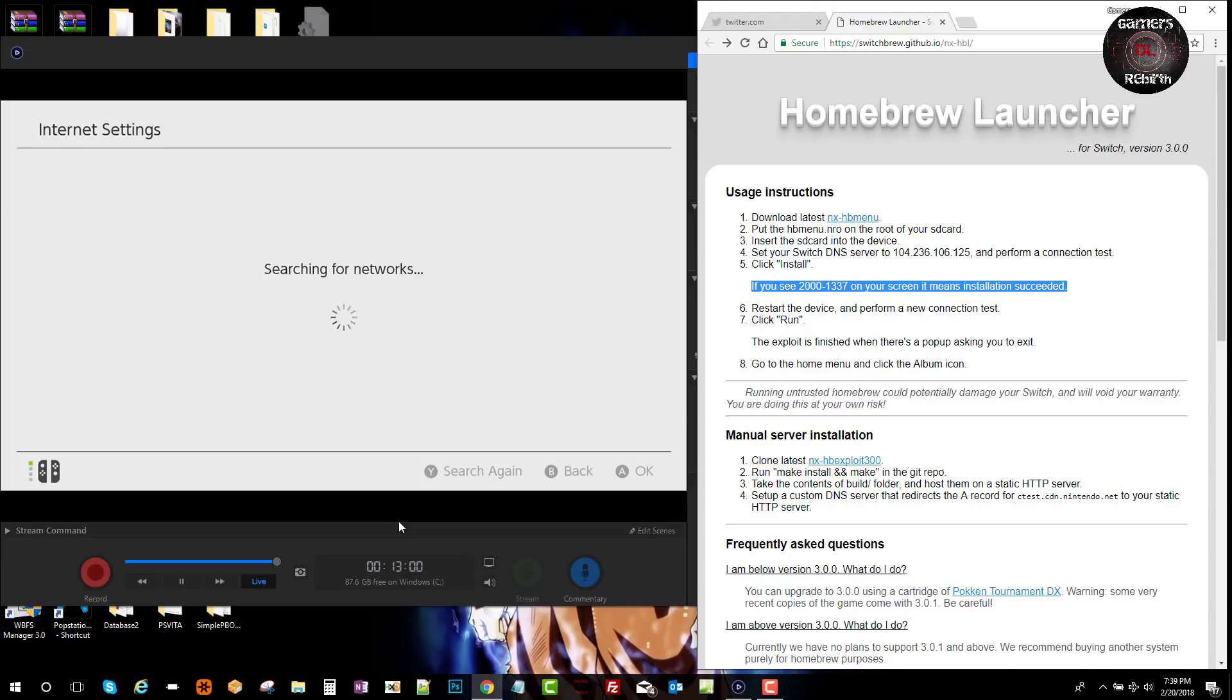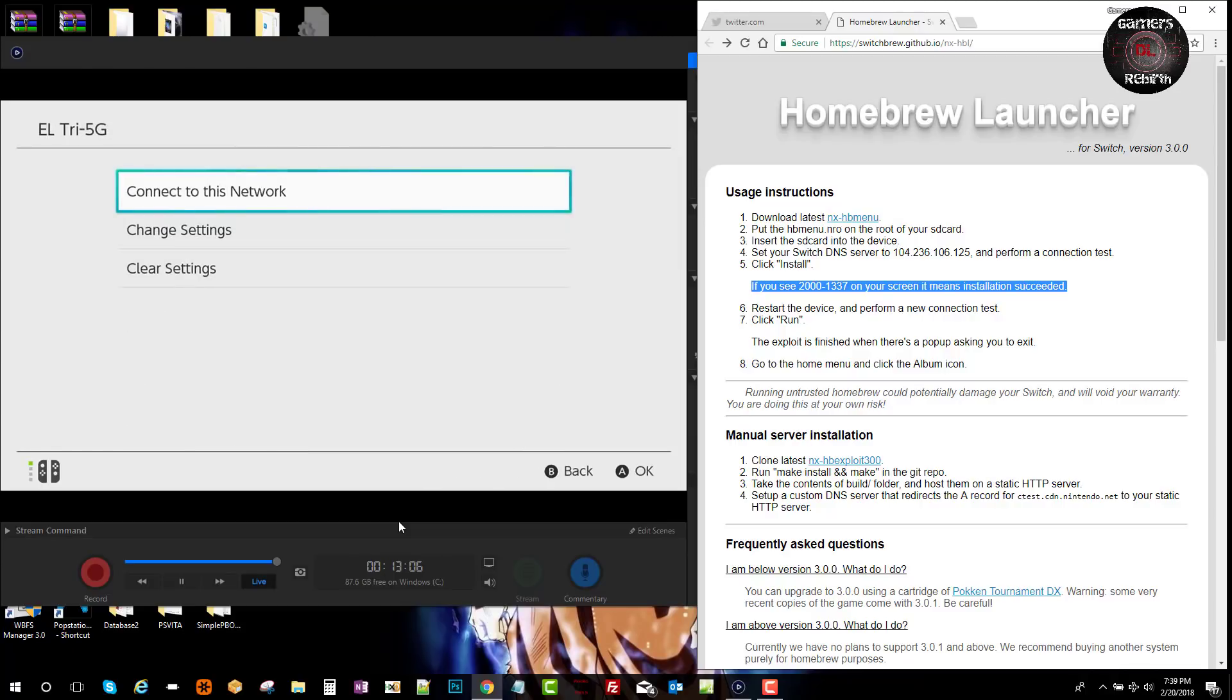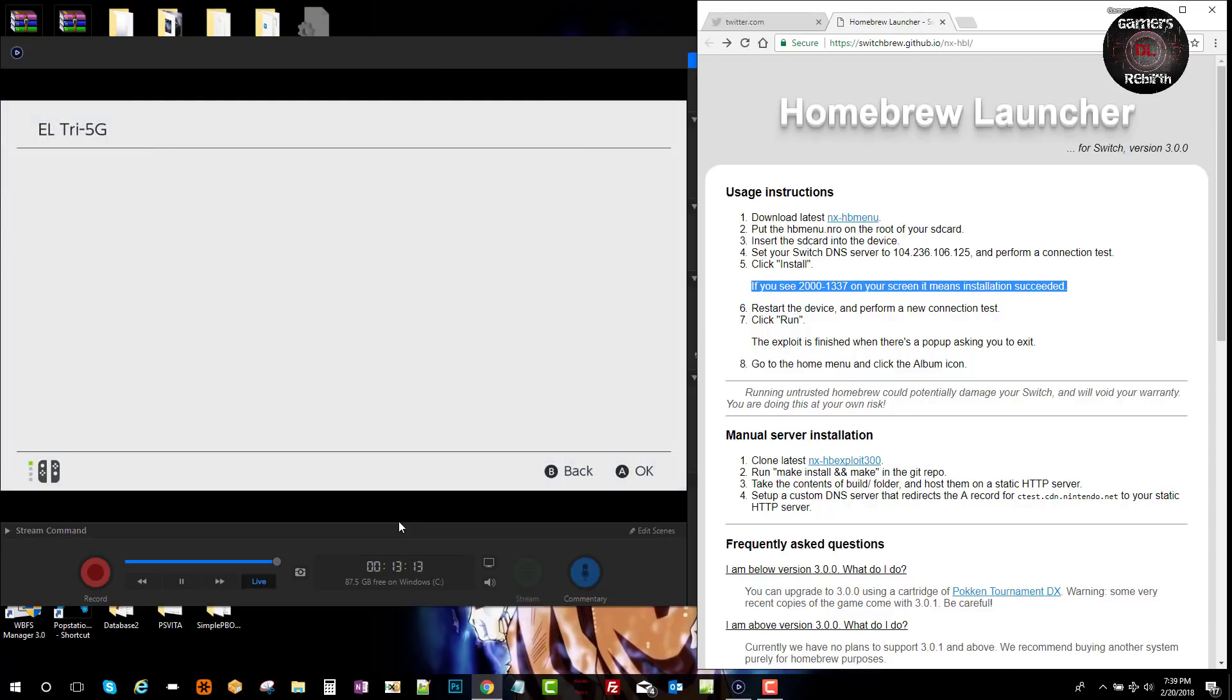Internet, internet settings. It's searching for my network. I have already selected it, but now connect to the network.